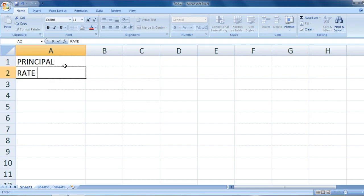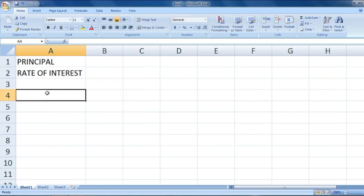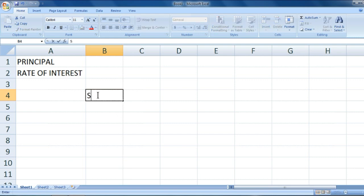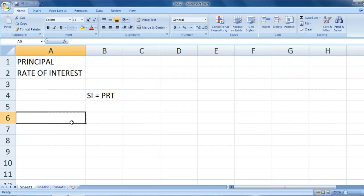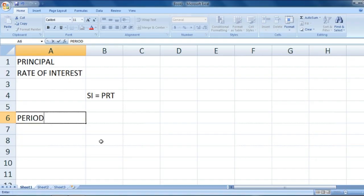As you know, simple interest is equal to P, which means principal, into R, rate, into T, time.